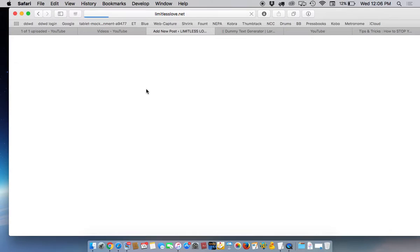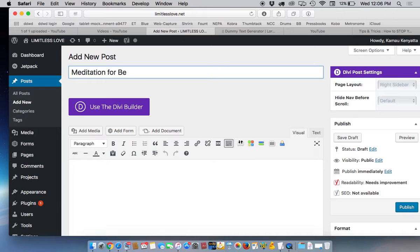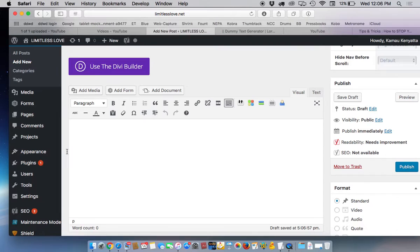And this will bring you to the add new post page and what you will do is enter the name of the post. Let's say meditation for beginners, and we'll go down here and this is where you would add your information.